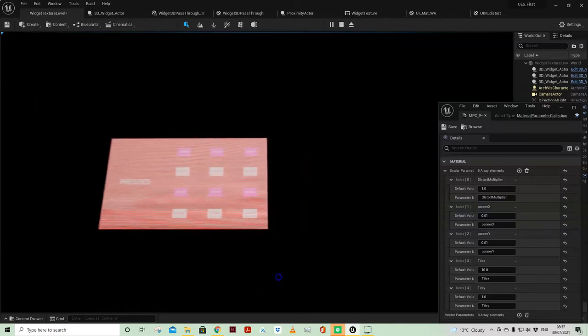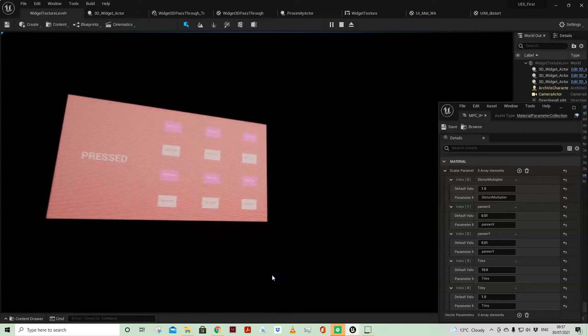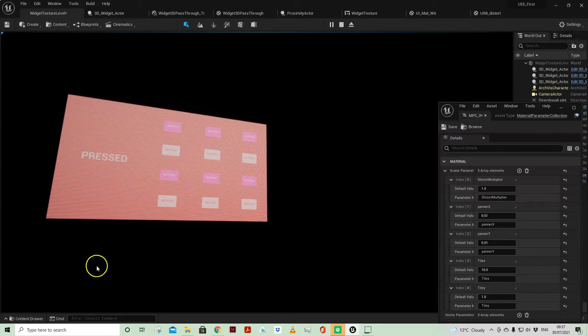So I thought that was quite fun, it was just a bit of an experiment to see if I could get it to work, but let me jump into the blueprints and I'll show you what is happening.